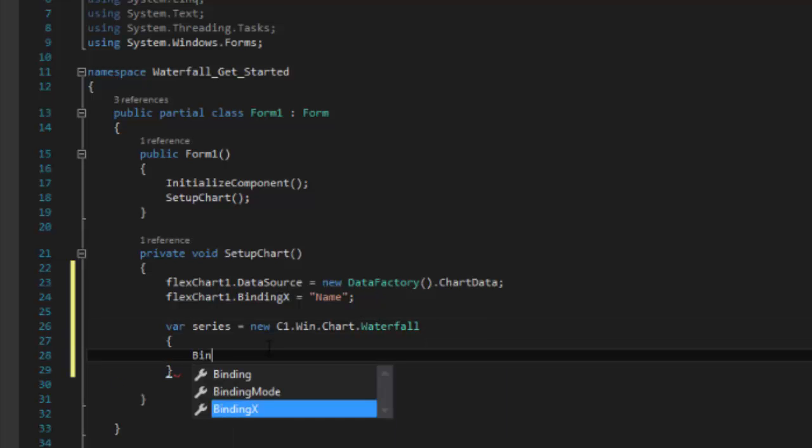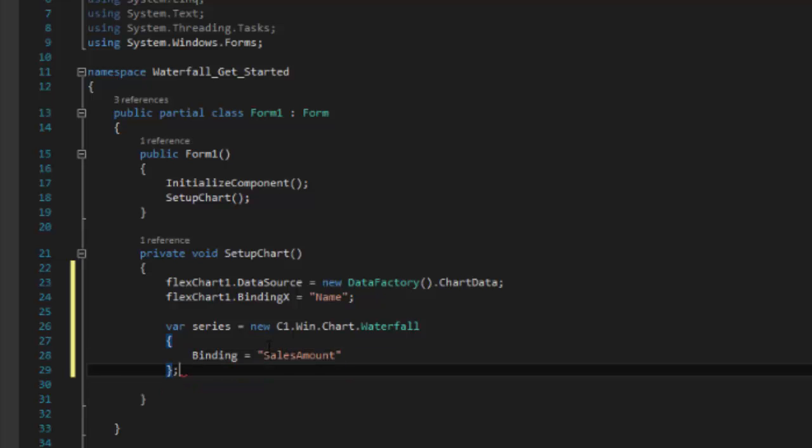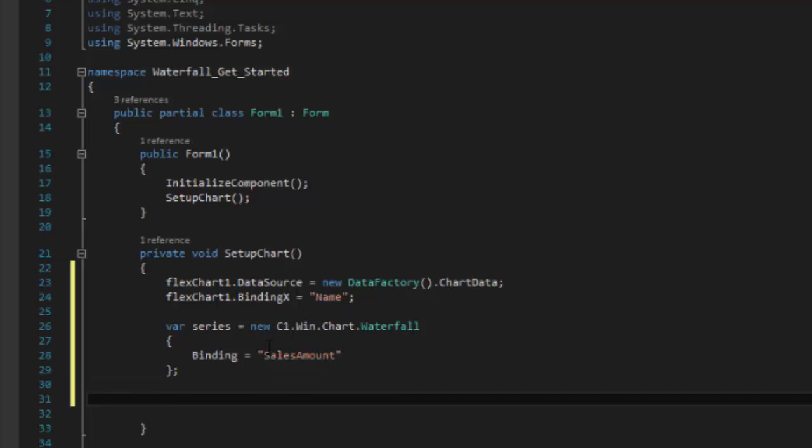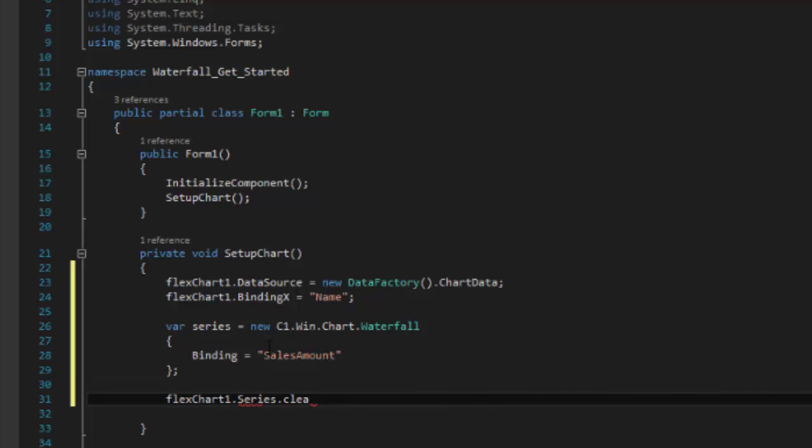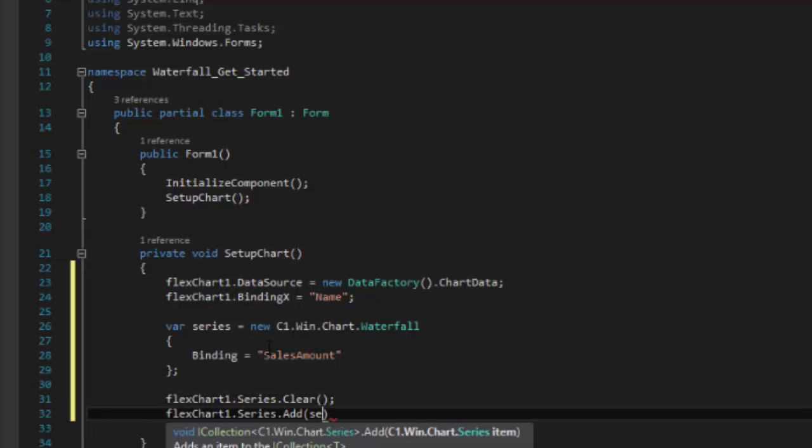Next, set the series binding to the property name that contains the y-axis values, which in this case is sales amount. Next, clear the series collection and add the waterfall series object to it. This creates a basic waterfall chart.